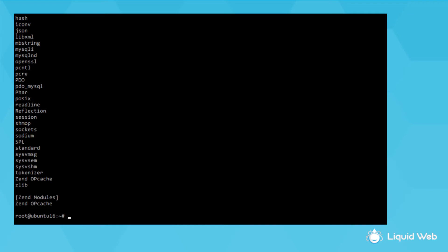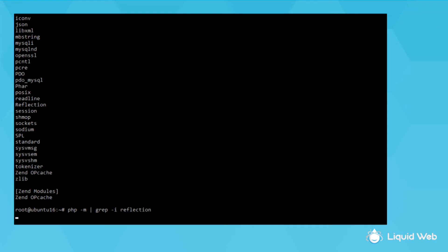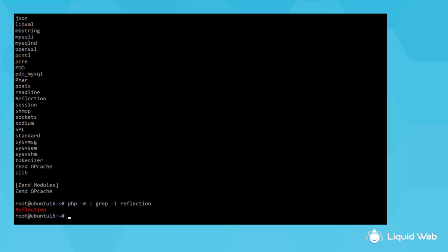It gives a lot of modules, so if I just want to see if a single module is there, I can run php -m pipe grep -i, then the module name. I'll put Reflection and press Enter. Then I see it lists Reflection. When I did the grep, I put -i to make it case insensitive, otherwise it wouldn't have matched this module.